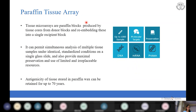Paraffin tissue microarrays are produced by taking tissue cores from donor blocks and re-embedding these into a single recipient block. This enables simultaneous analysis, with the benefit that all samples are studied under identical and standardized conditions on a single glass slide. This provides maximal preservation and use of limited and irreplaceable resources. The antigenicity of tissue stored in paraffin wax can be retained for up to 70 years.